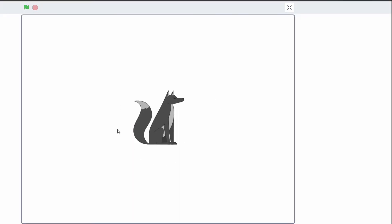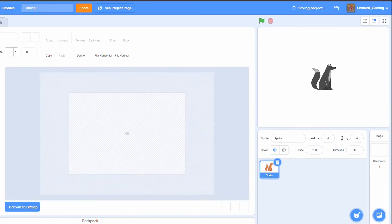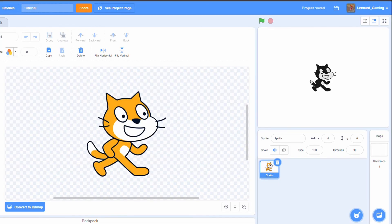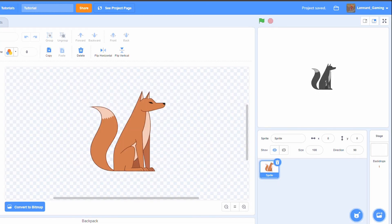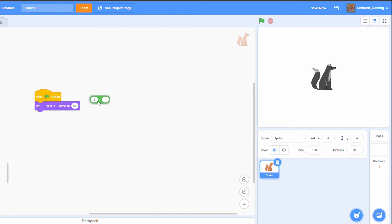If we switch costumes here, you can see that it instantly works. What this does is set the color to infinity, which Scratch seems not to be able to handle, so it converts it to black and white.